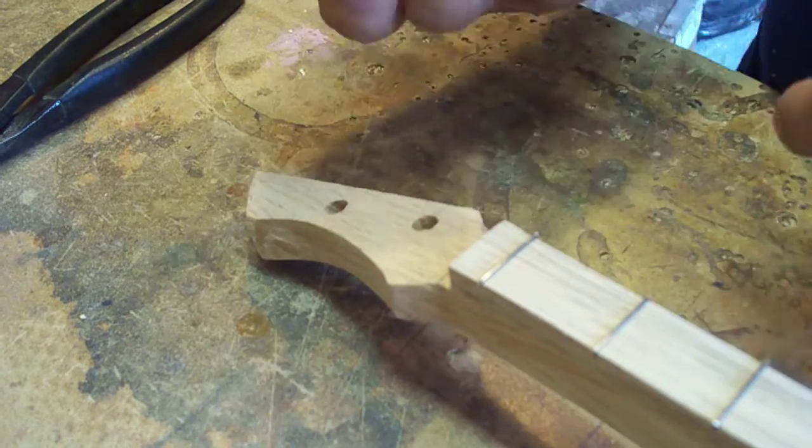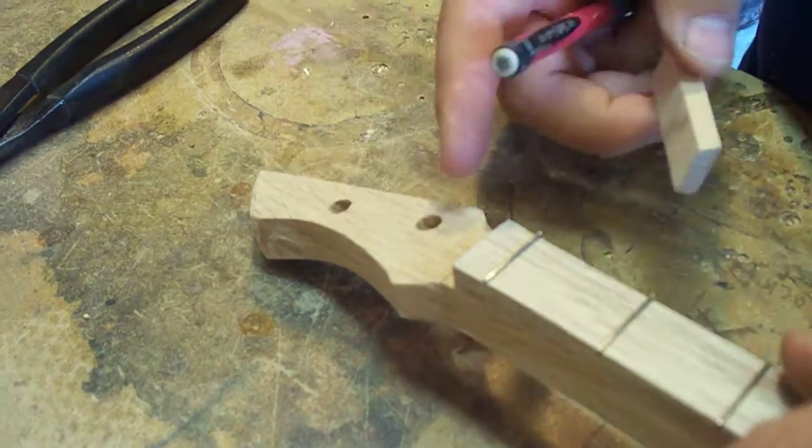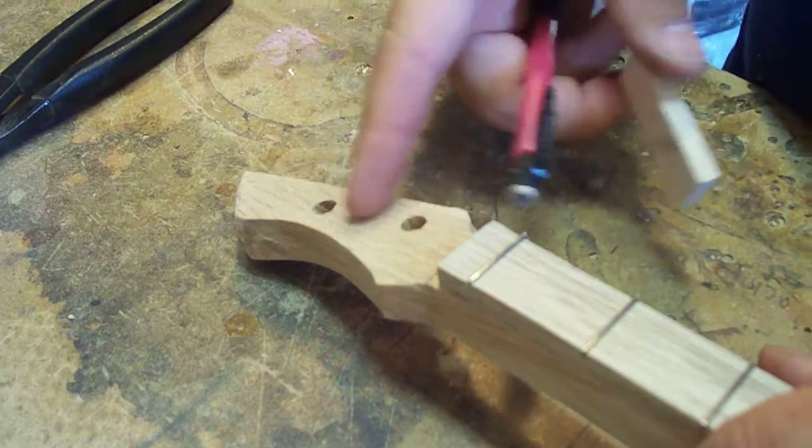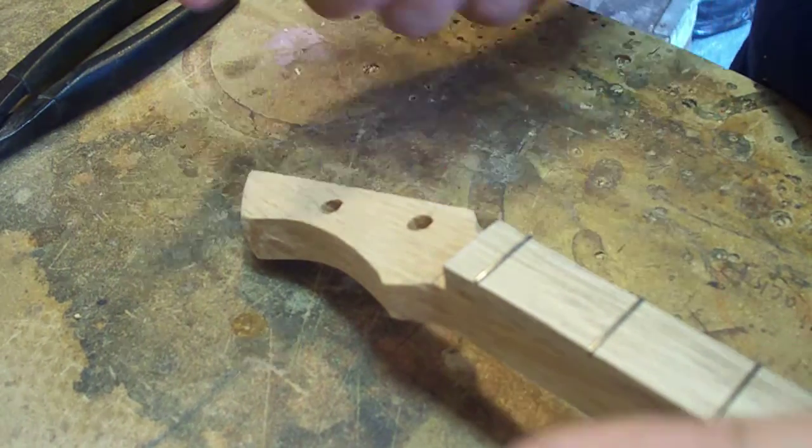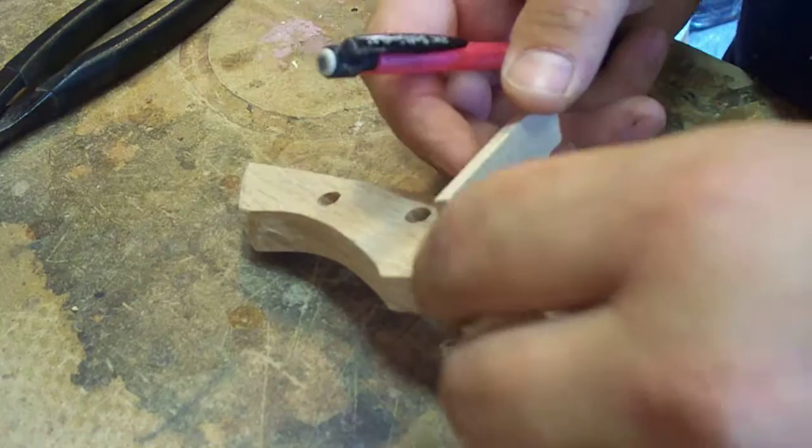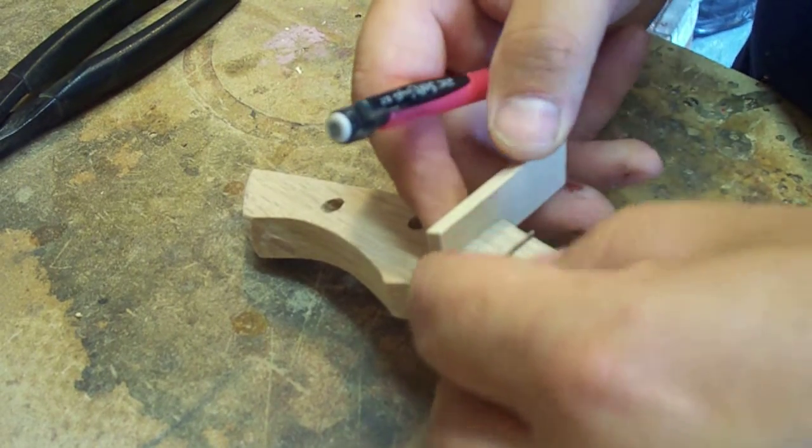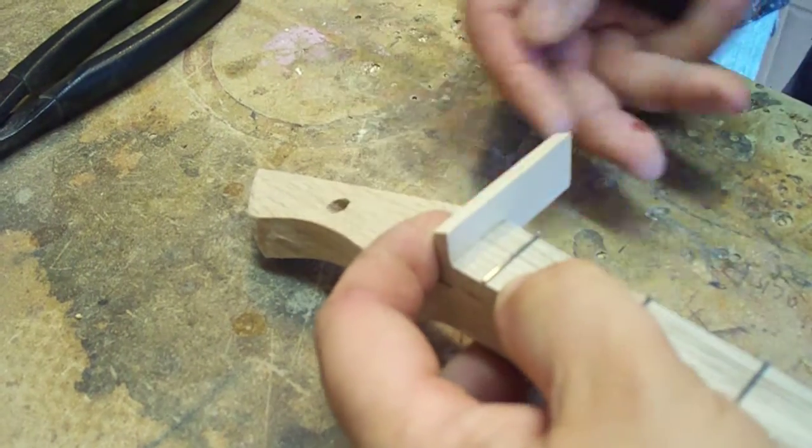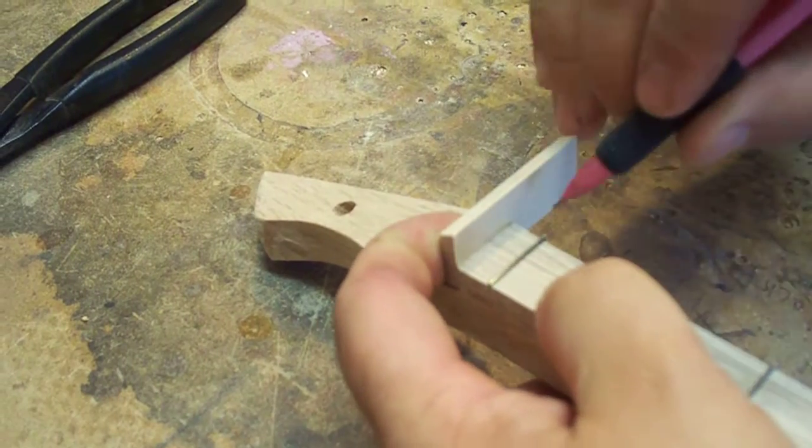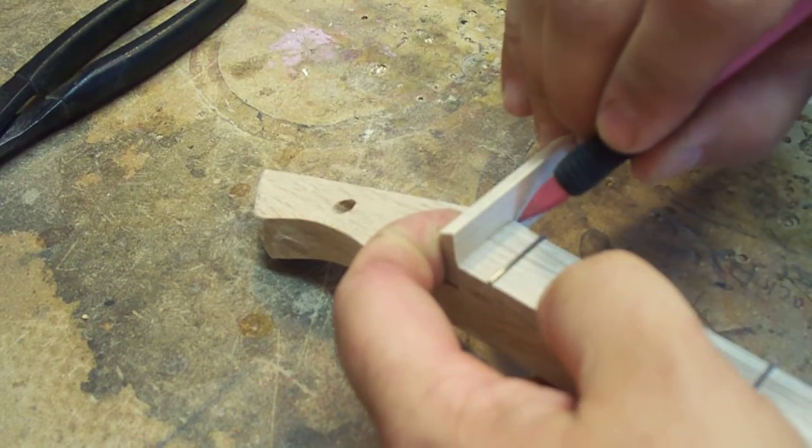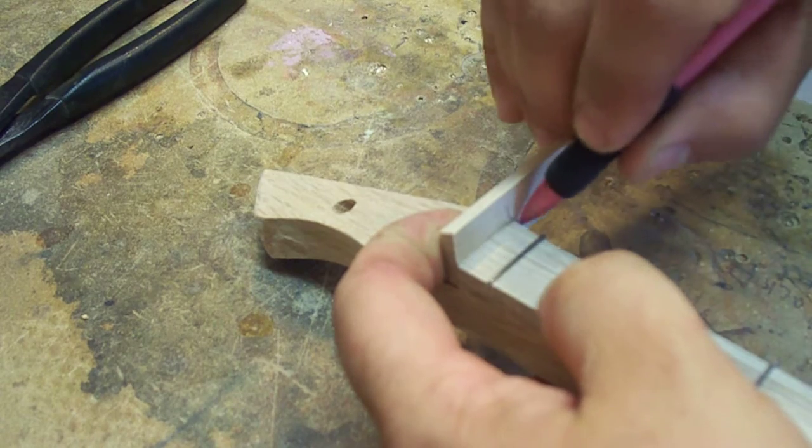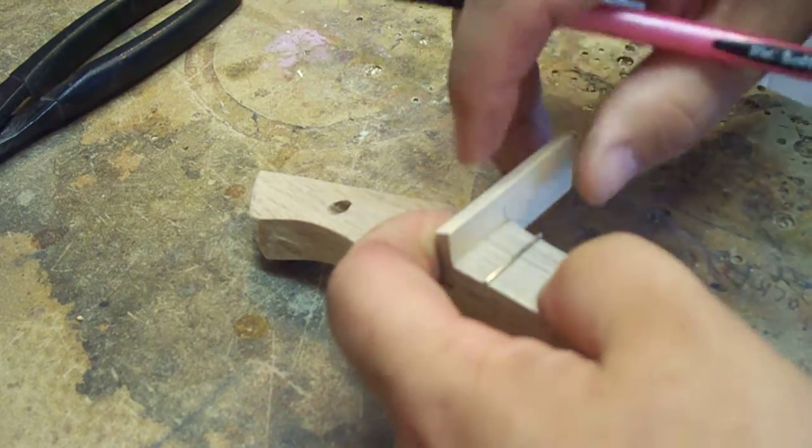Basically the first step I do, it doesn't matter whether this is a two stringer or six strings with these wood nuts, the first thing you want to do is mark the width that your neck needs to be.